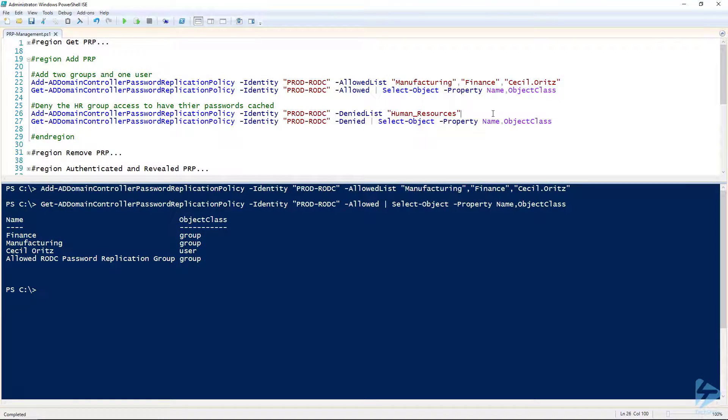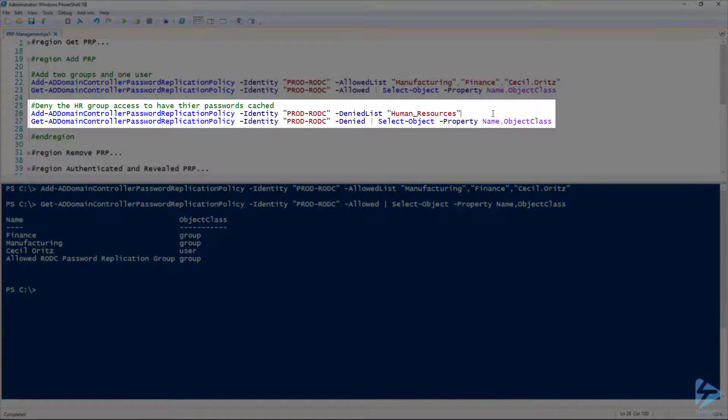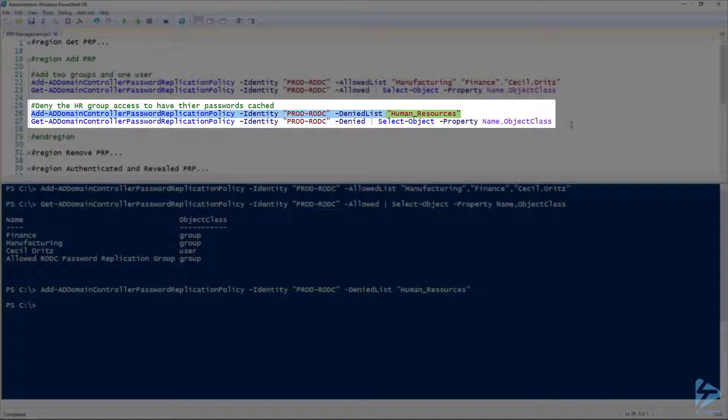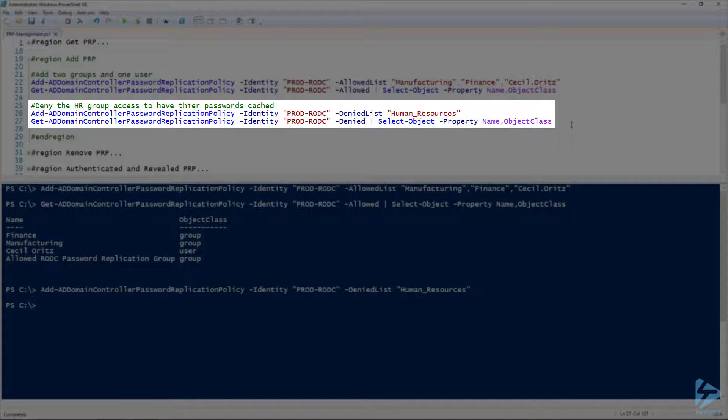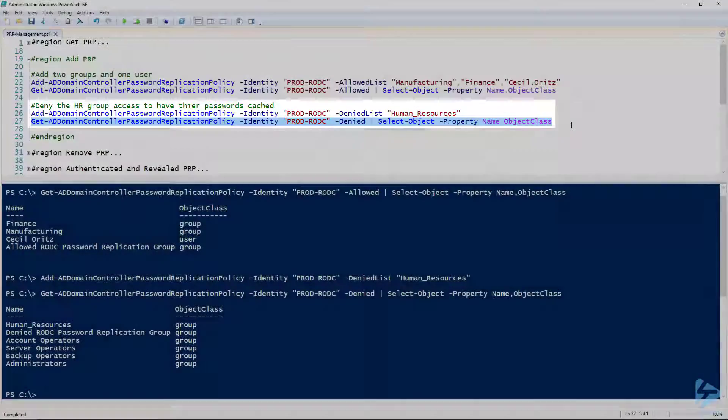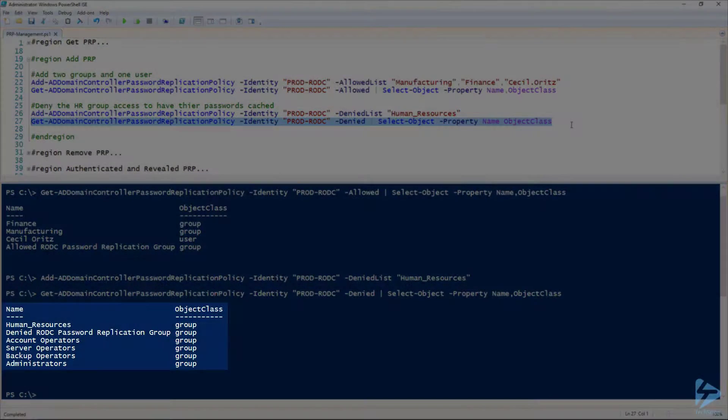Now let's go ahead and do the same thing for our denied list. We're going to add human resources to that group because we don't want their accounts compromised. And there you go, we've added human resources successfully to the denied list.